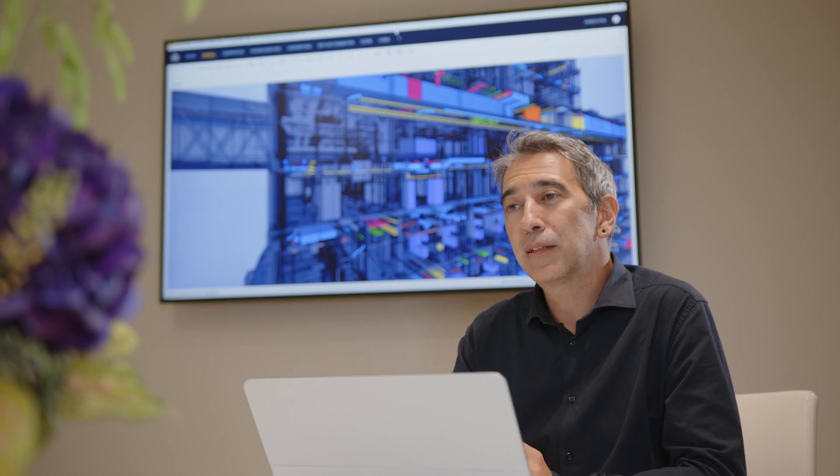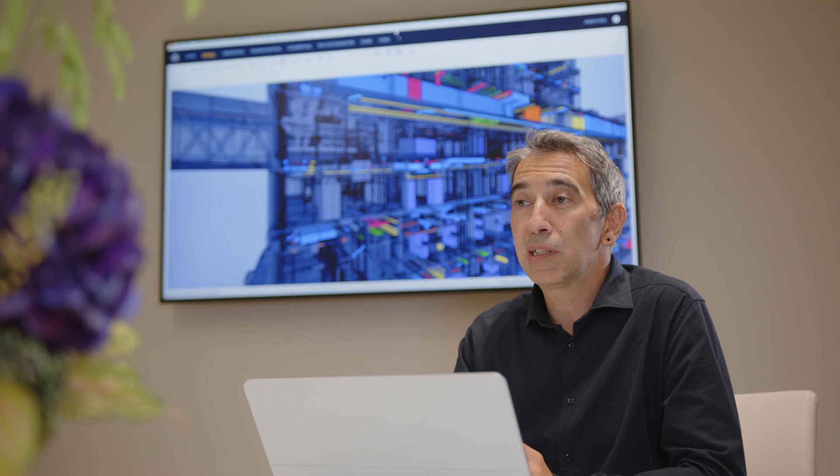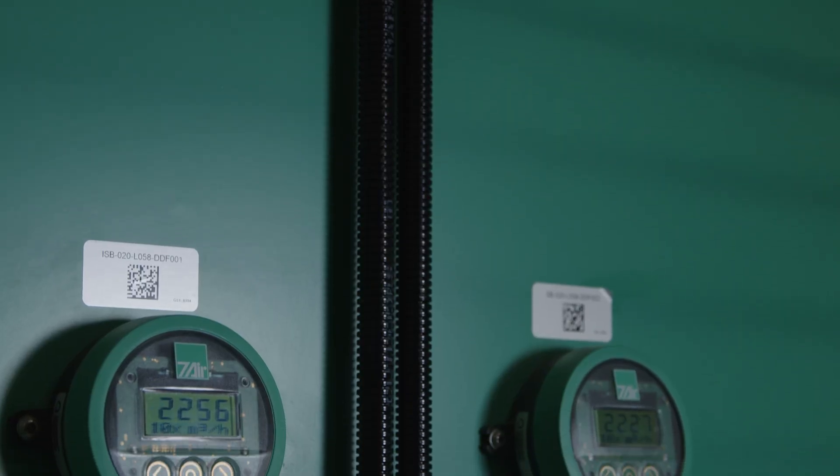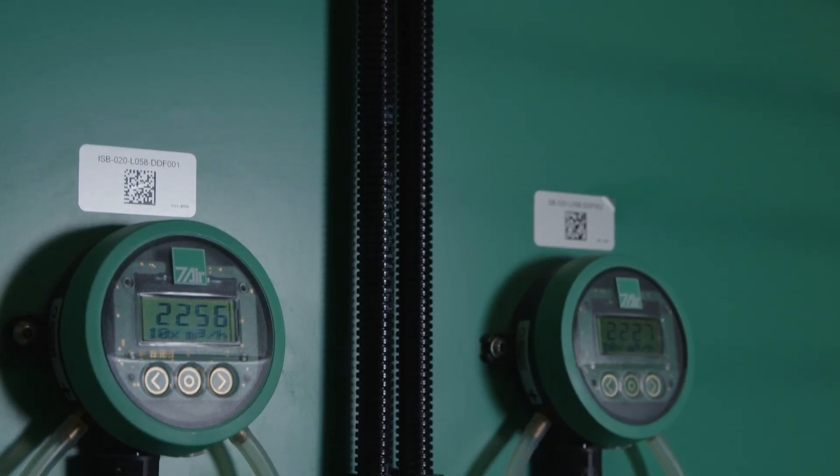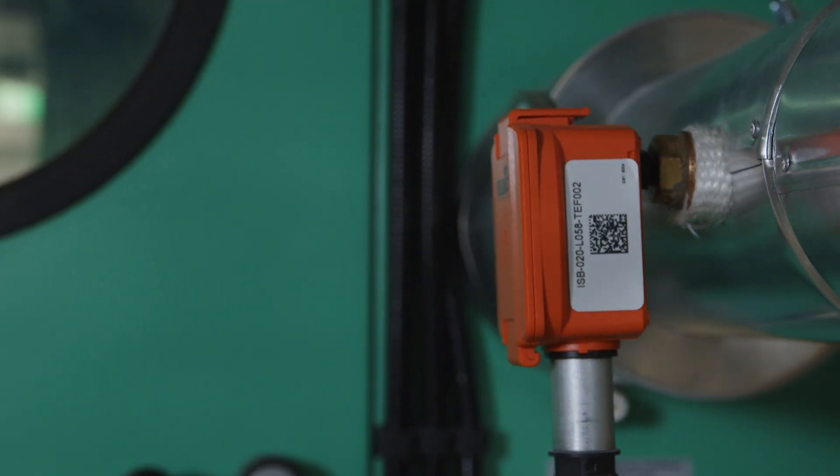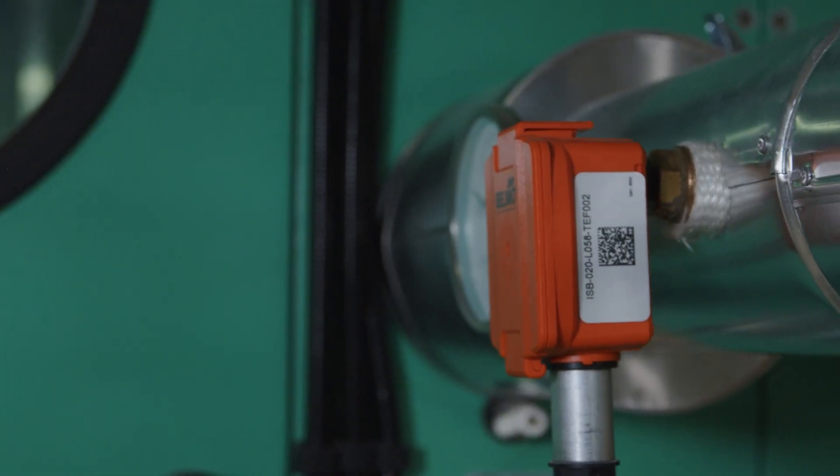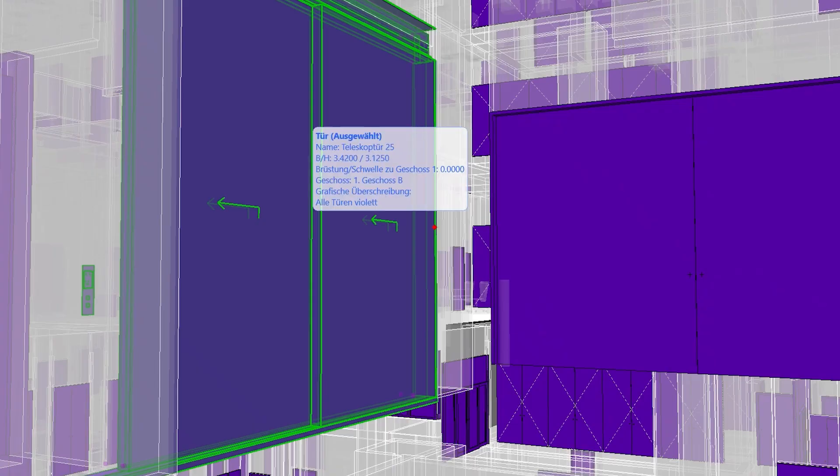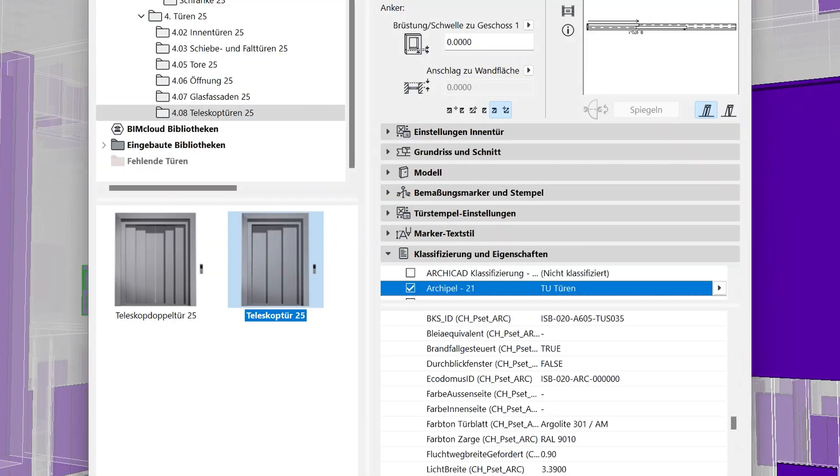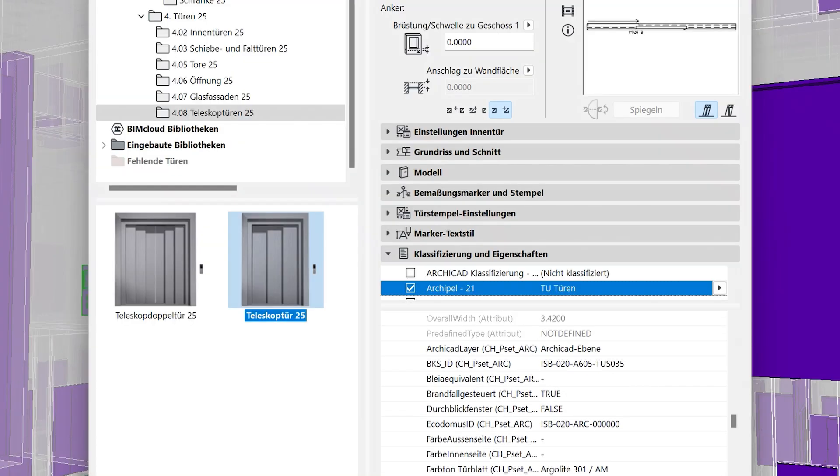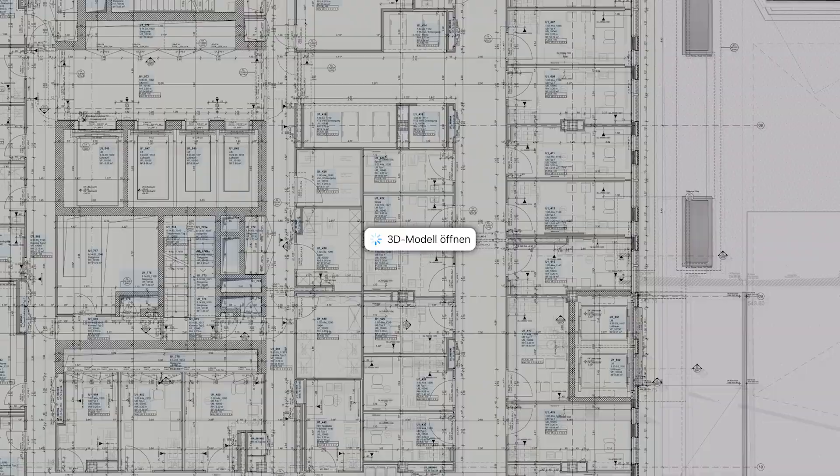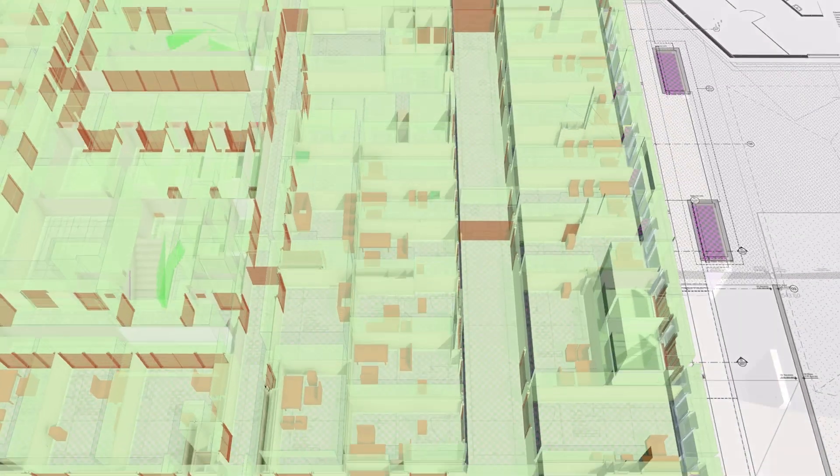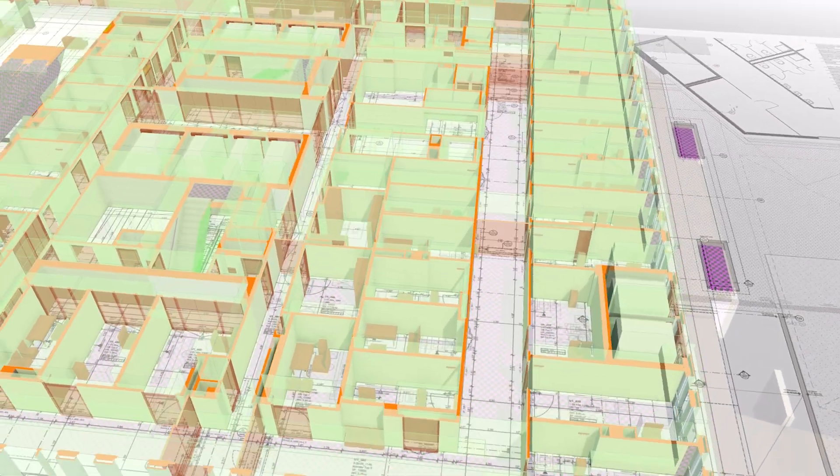Among other things, the client requested that all operationally relevant components should have a unique component ID. We were able to manage and check these efficiently in ARCHICAD and then make these data available to the client in IFC and BIMx.